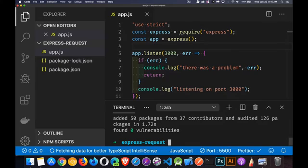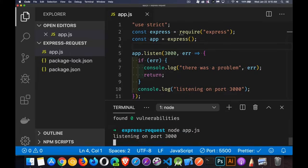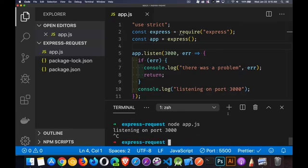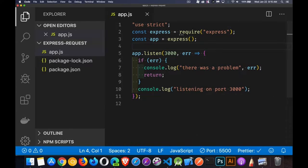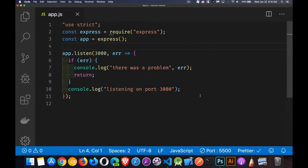Now I can actually run the server. So if I say node app.js, okay, it runs. Great. Now, what we're going to do in here, I will close all this stuff so we can focus on the code.